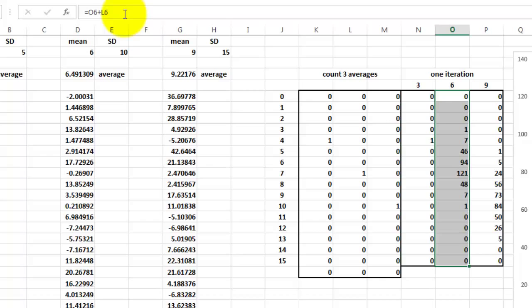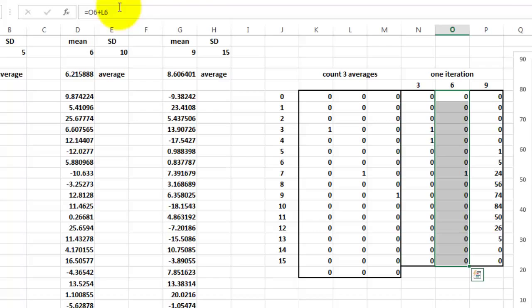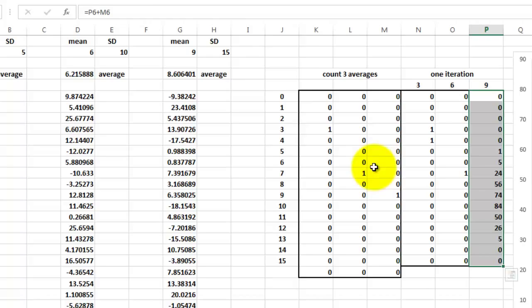And finally, for the mean of 9, whatever that value is, click in the formula bar. Ctrl Enter. So now we have a fresh memory.